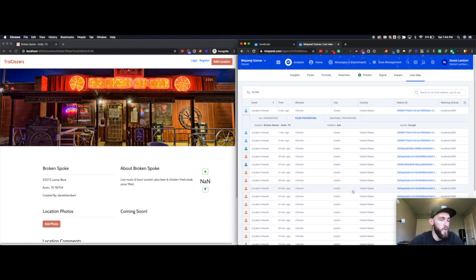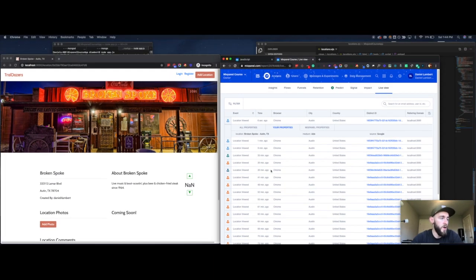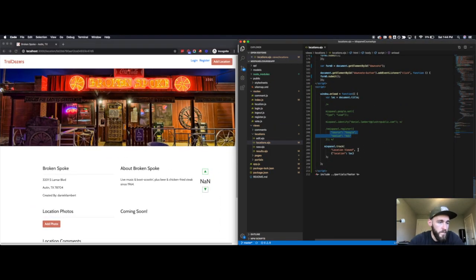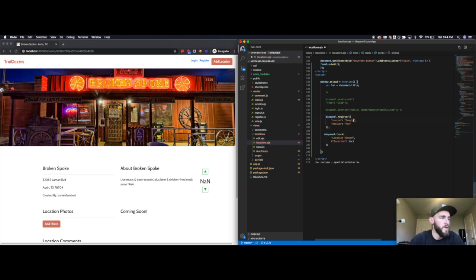That's because I set that as the super property to be registered with every other event that comes in through that session. Say this person comes back in a different session — it might be able to notice that it's their first page view in a new session, and maybe I want to change what those super properties are. This is not necessarily what I would actually send, but it's more for the sake of the argument.